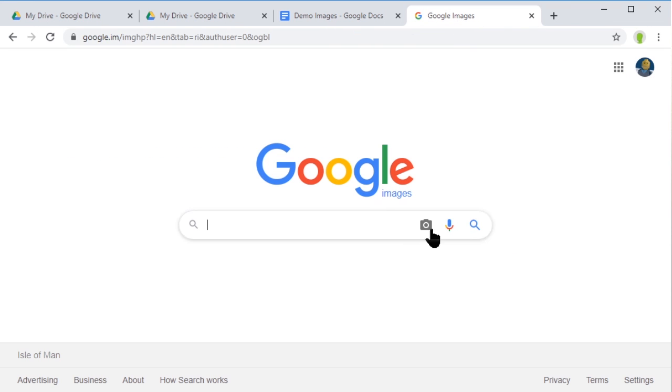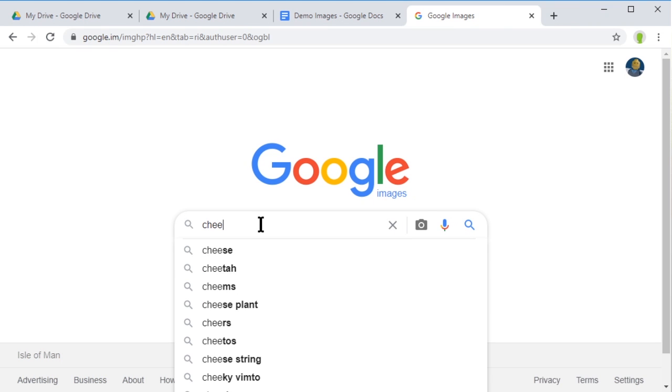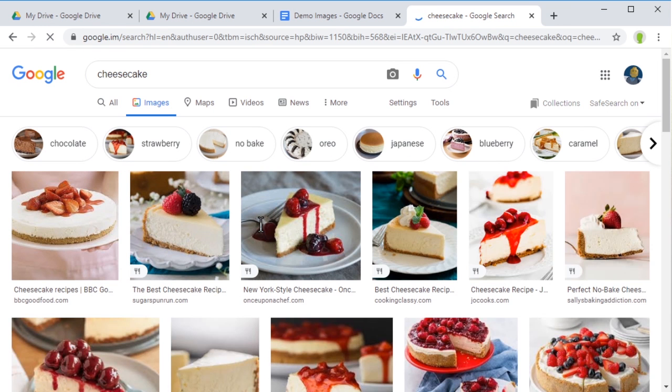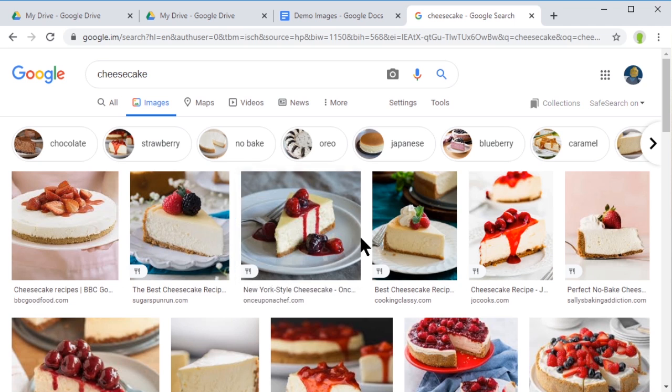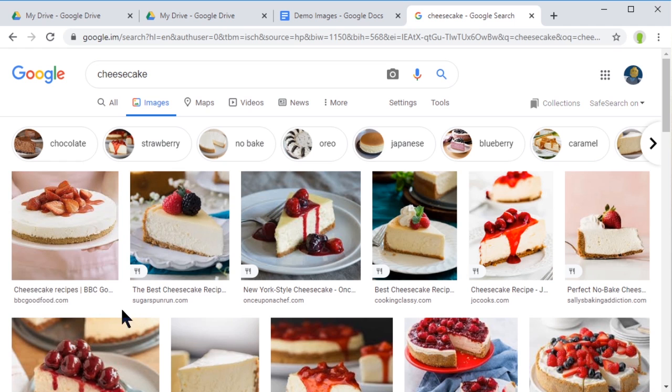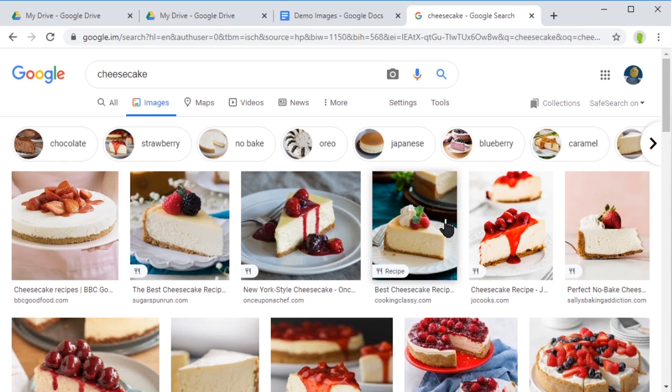Let me show you what I mean. Over in Google Images, you can do a search - let's search for cheesecake. These are all images of cheesecakes, but many are on copyright websites: Sugar Spun, BBC Food, Cooking Classy, and so on.